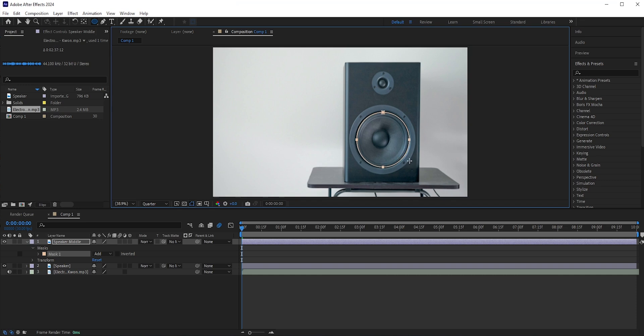When you draw the mask, hold Shift and drag so that it will be a perfect circle. Also, you can hold Spacebar to move the circle. Try to select it as close as possible.